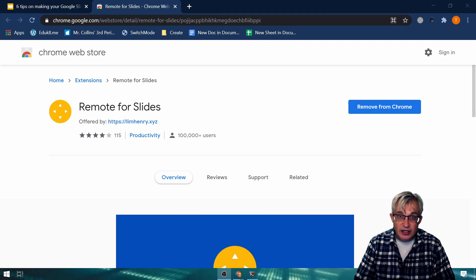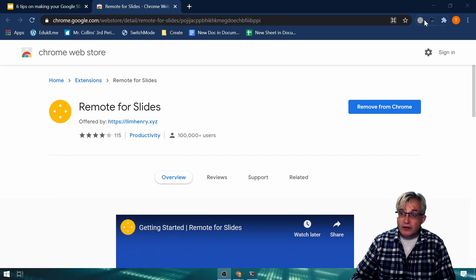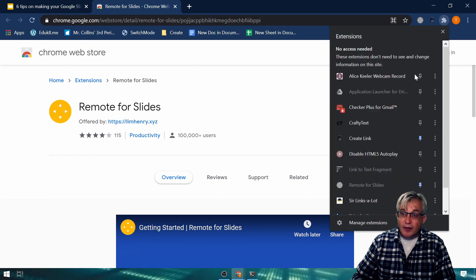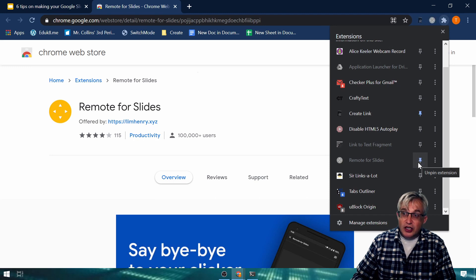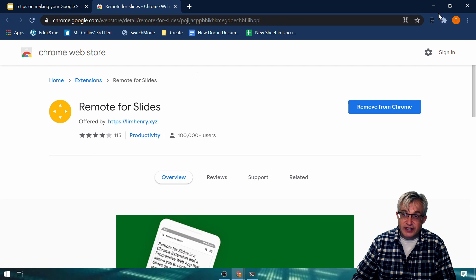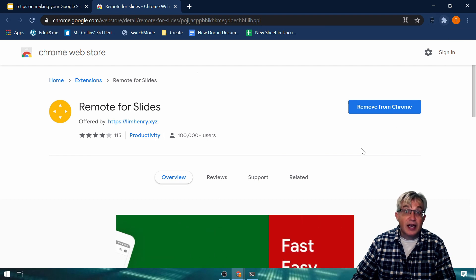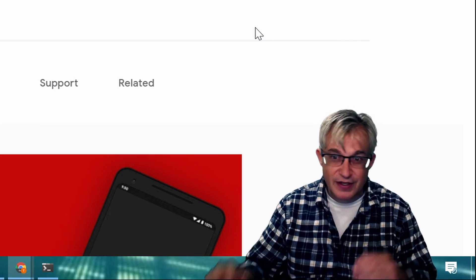I've got a link down in the show notes so you can go directly there and install it. Once it's installed, it throws the icon up here. By default this little pin is not pinned — it goes away. You don't actually need it turned on for this to work, and it won't be turned on when you install it. So problem solved.